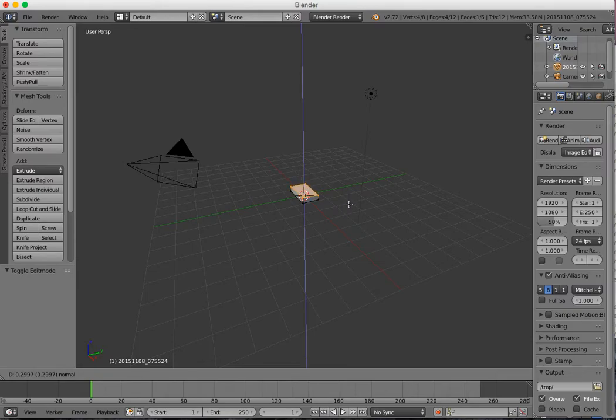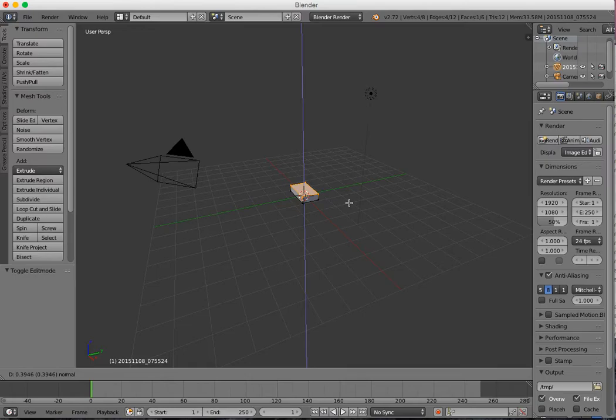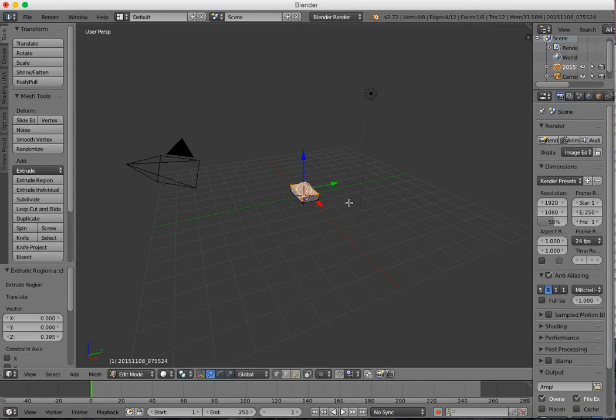You don't want it too deep because then it'll be too big of an object to print, but you also want it to be able to stand up on its own. So give it enough depth that it's stable but not so much that it's huge. And there you go. Click to accept that extrusion.